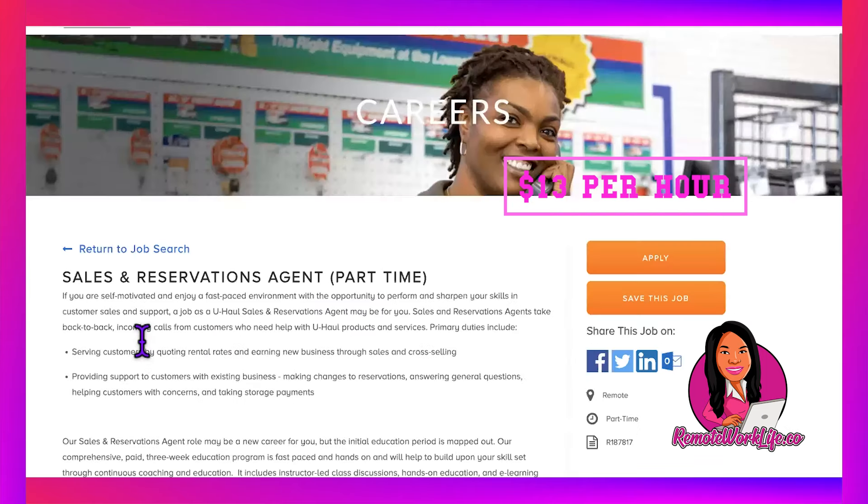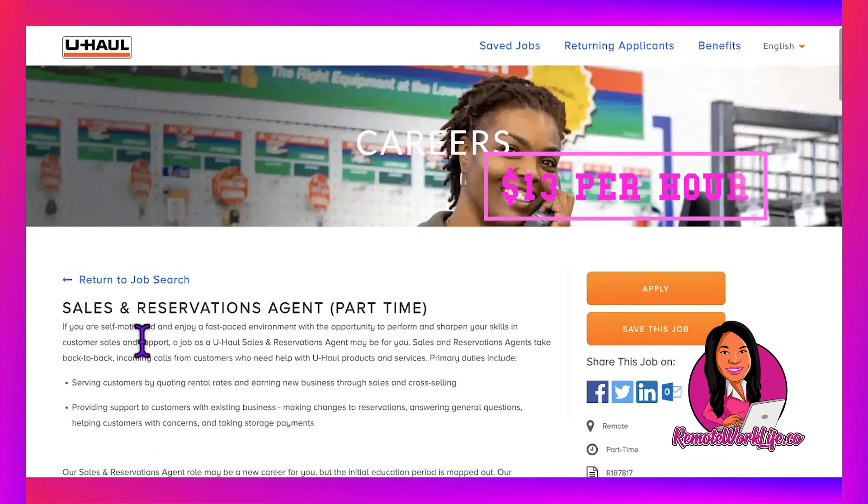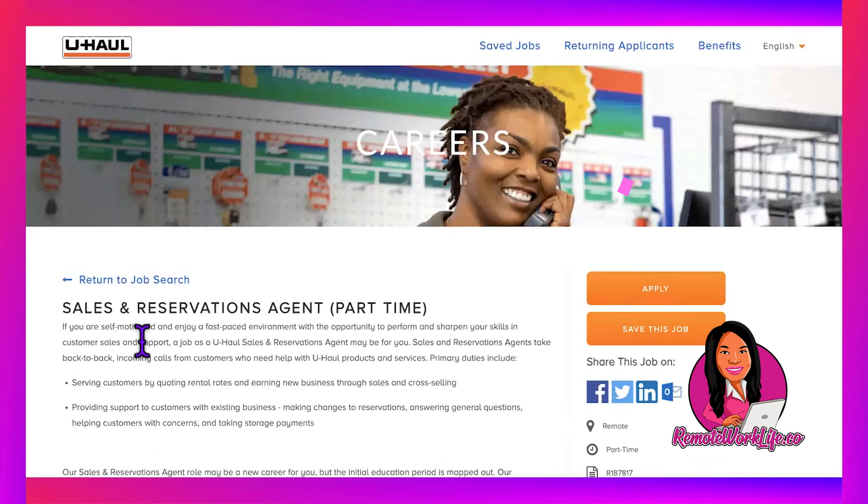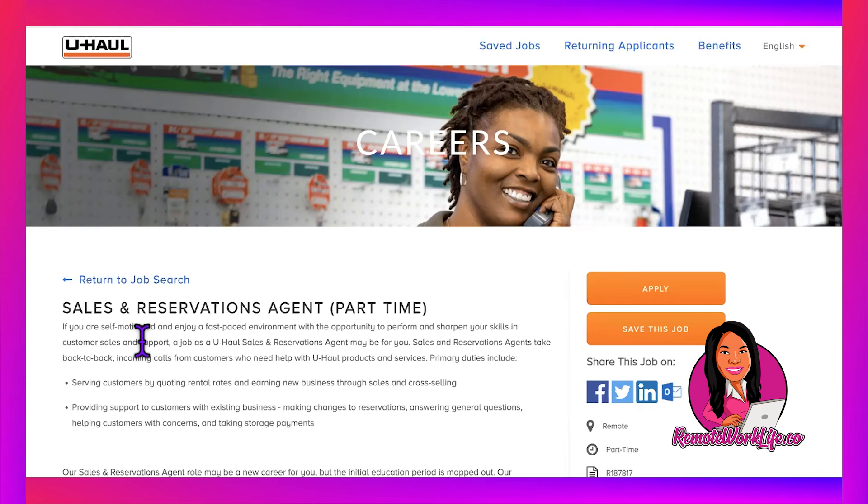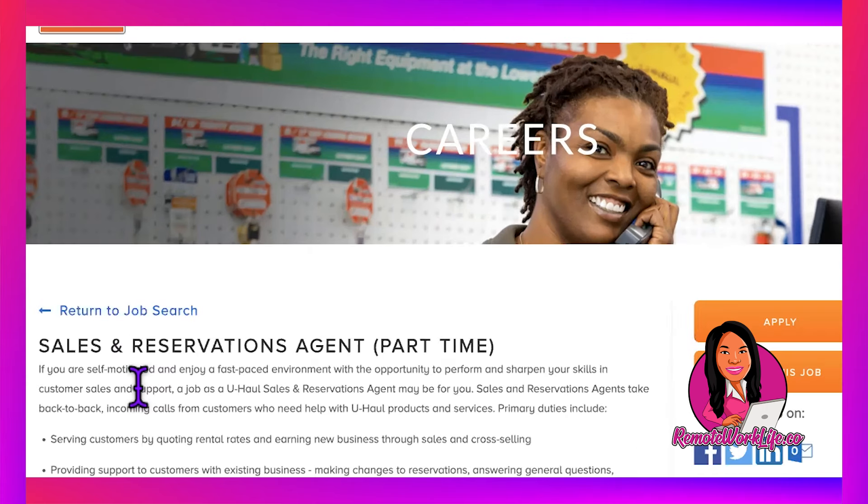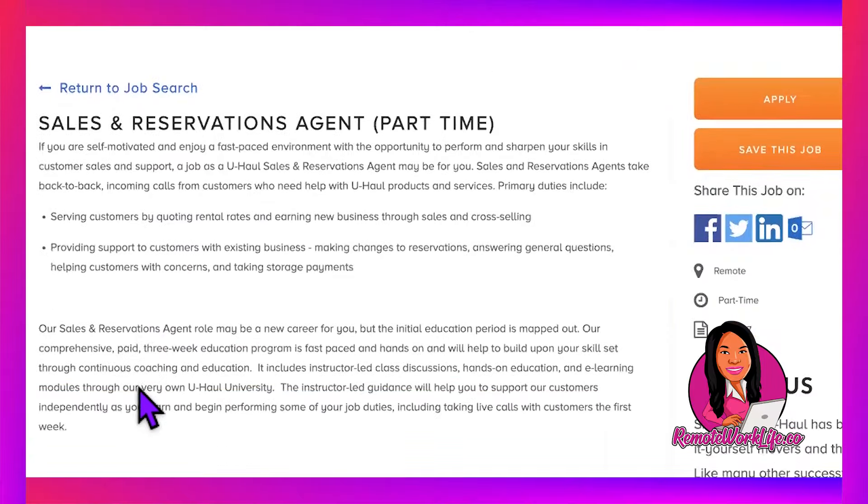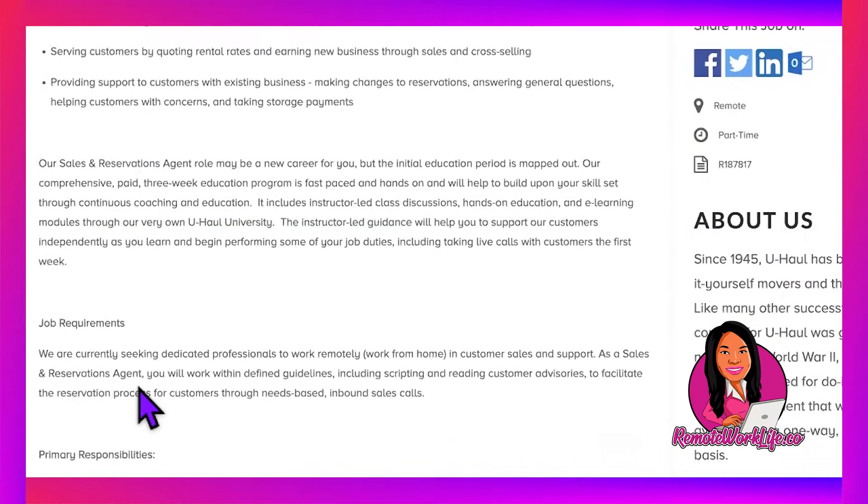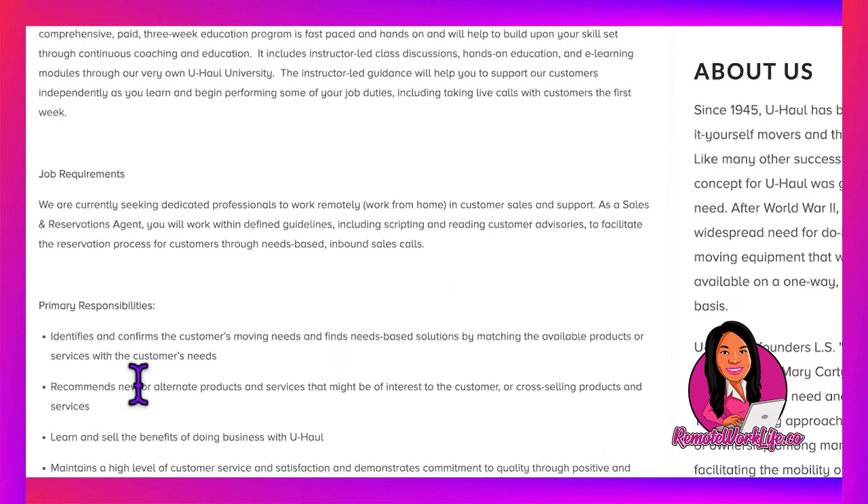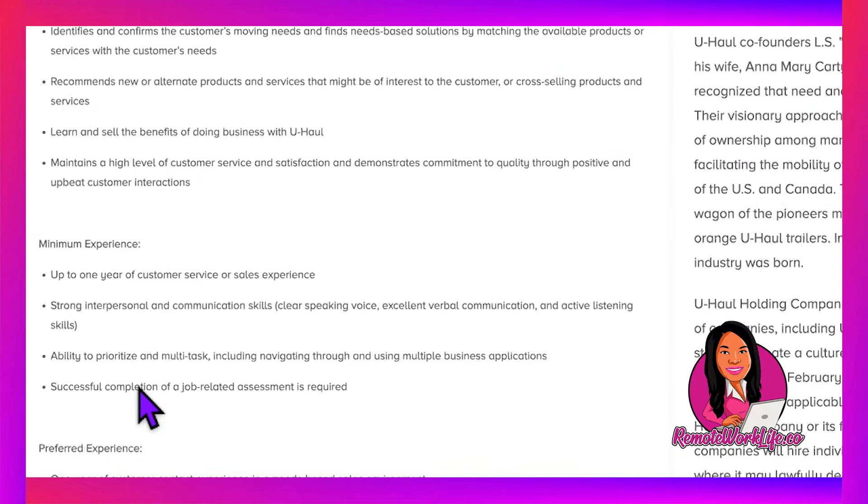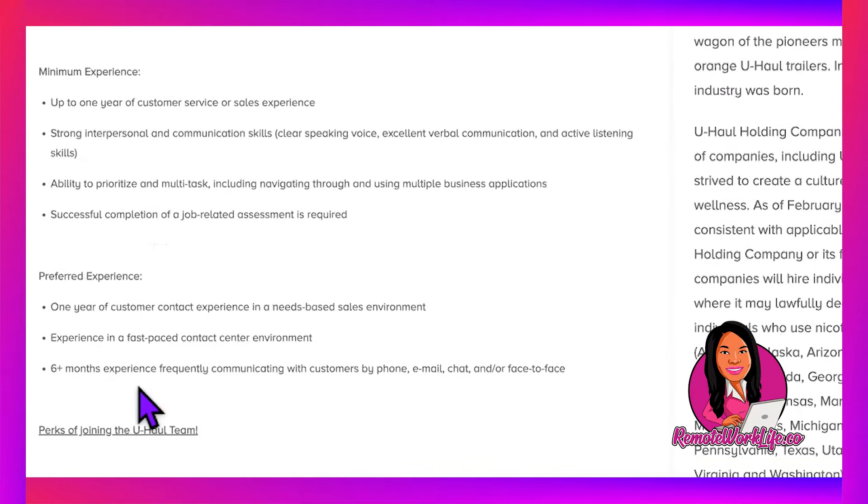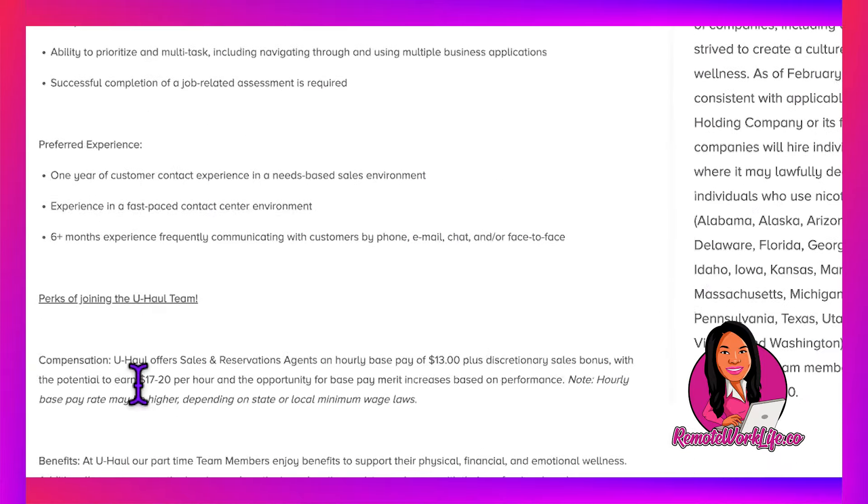You'll potentially earn between $17 and $20 per hour, and that's not hard to do because you get paid off of people making reservations. When folks call U-Haul, it's not because they just want to chat—they need to rent something to move. So it doesn't seem like it's a hard job to earn those bonuses and extra commission.